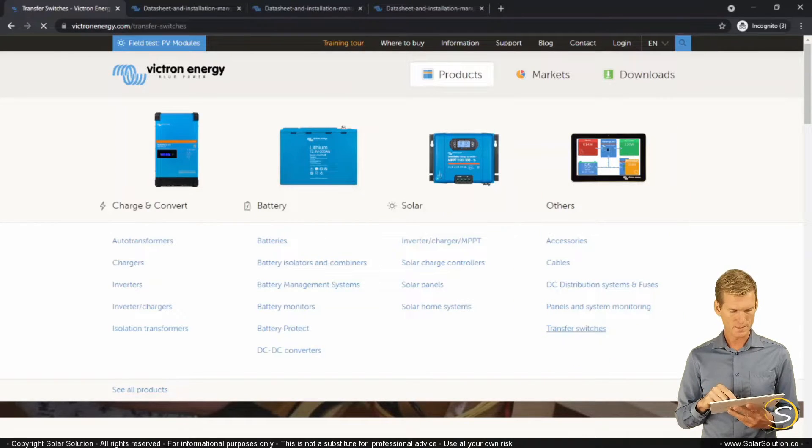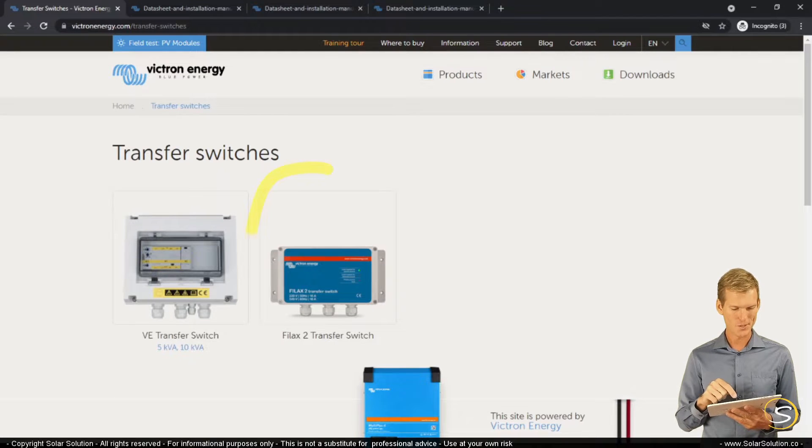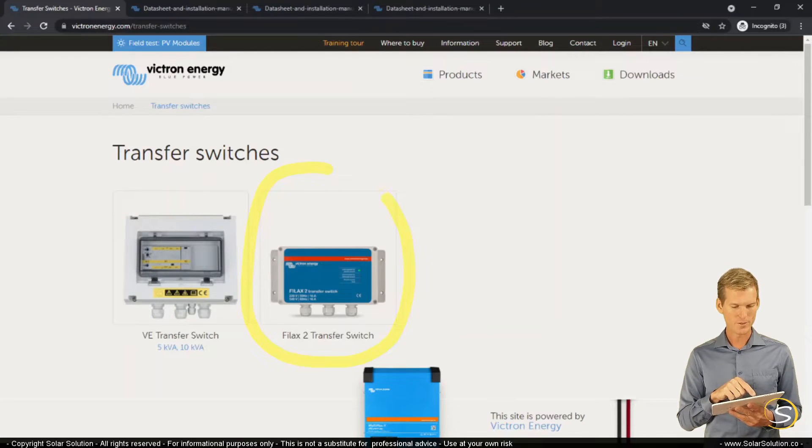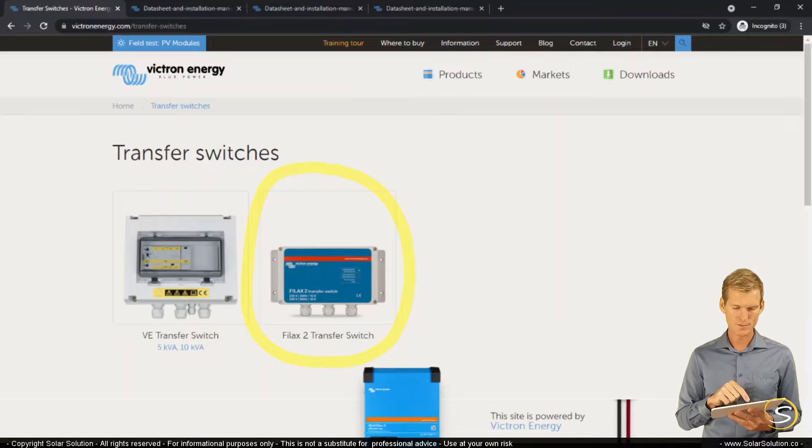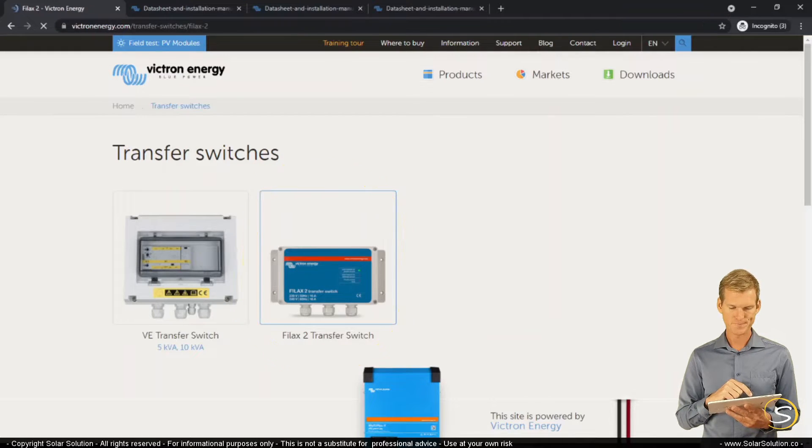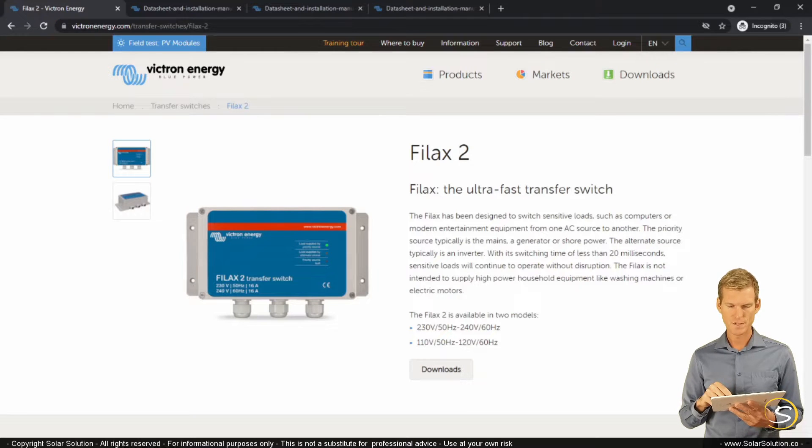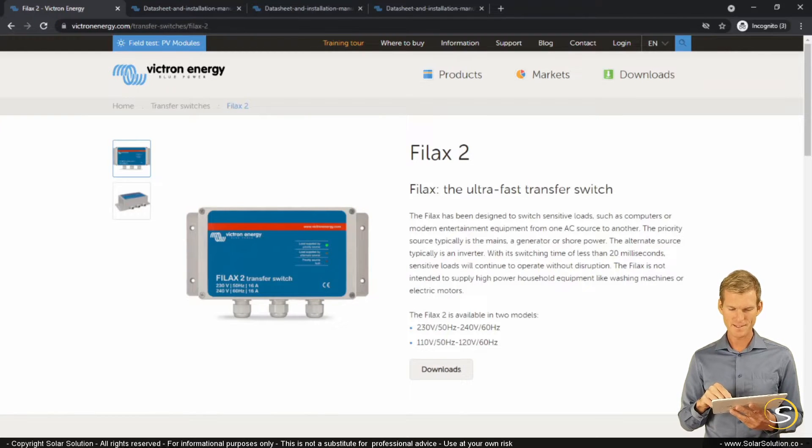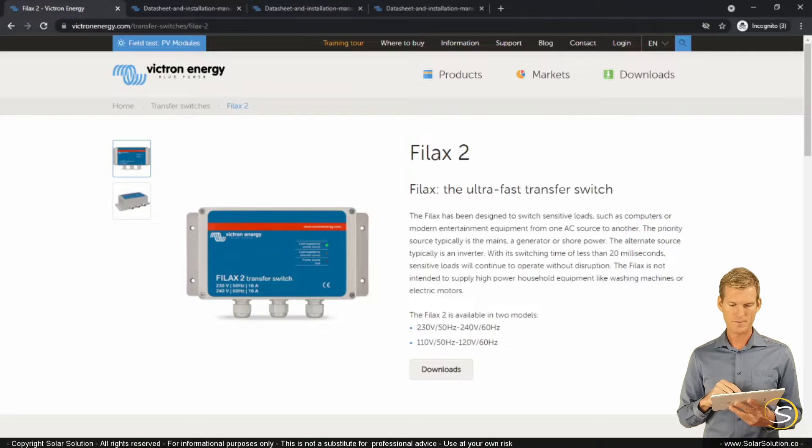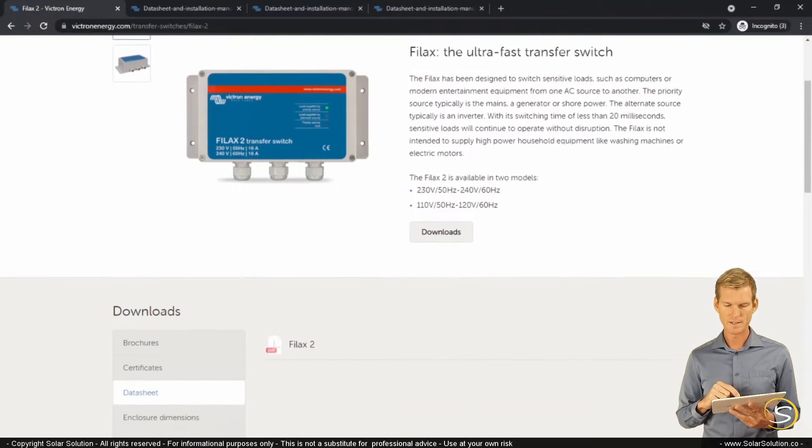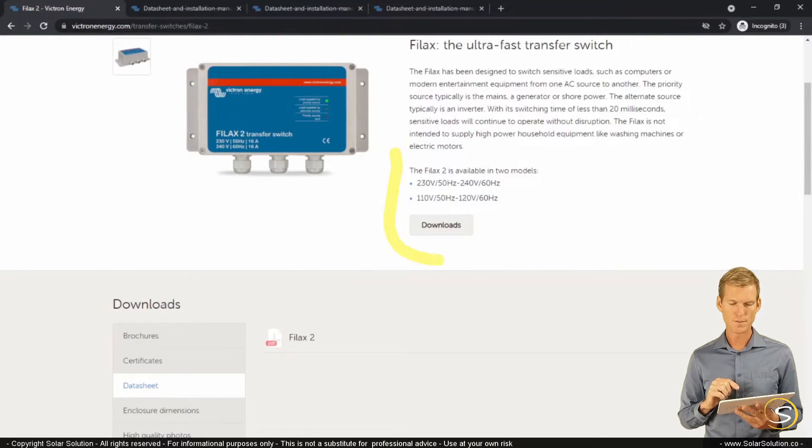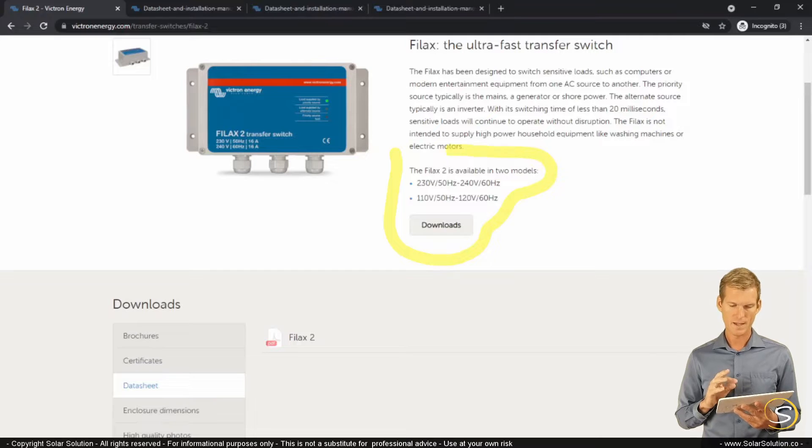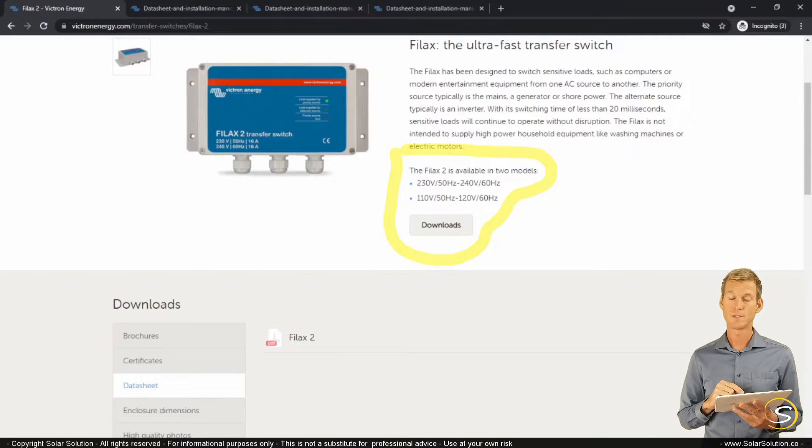So we are in the transfer switches and I've been there before, so I know what I want to look at. I want to look at the second one, so the FileX2 transfer switch. Okay, so here we are, the FileX2 transfer switch, ultra fast it is, that's what they claim. And when we scroll down here, we can see that it's available in two models, both the 230 and the 110 and also the 50 versus 60 hertz frequencies.